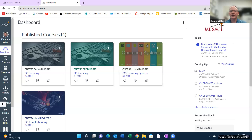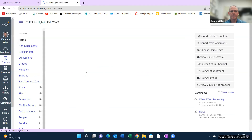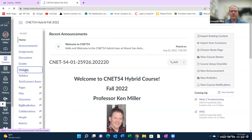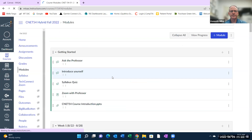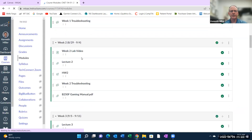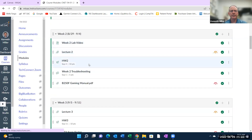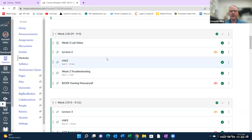Hi, welcome to week two of CNET 54, the PC troubleshooting course. Let me share my screen and we'll just briefly go over what's happening this week. So if you come into CNET 54 and go to the modules, go down to week two, you can see that there is a lab video, which is this video that I'm doing right now.